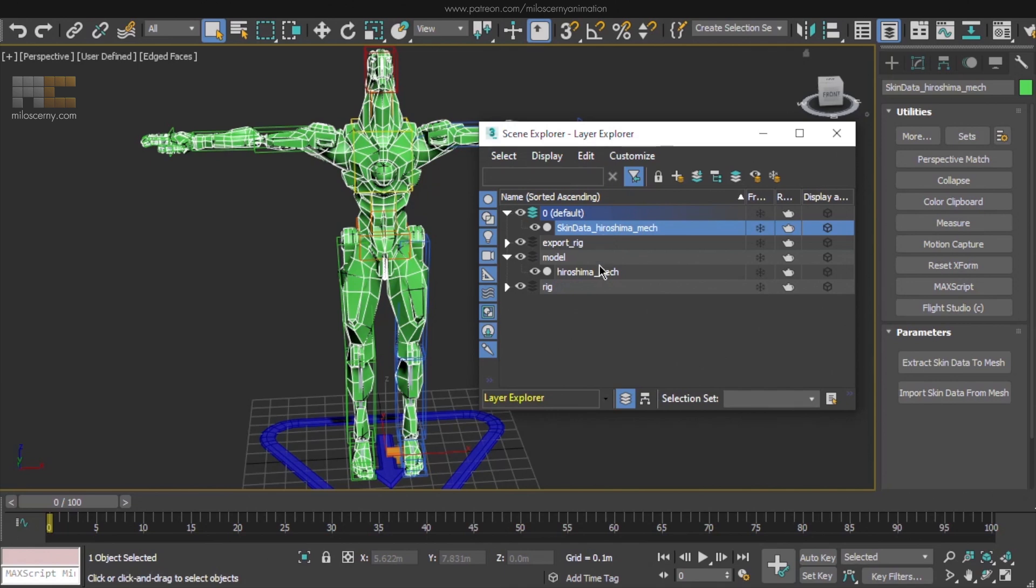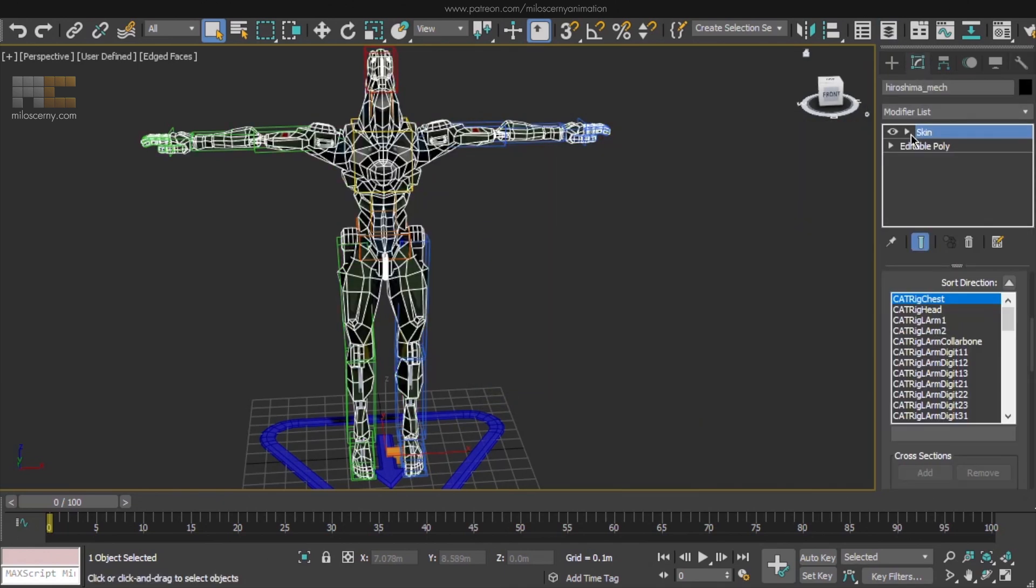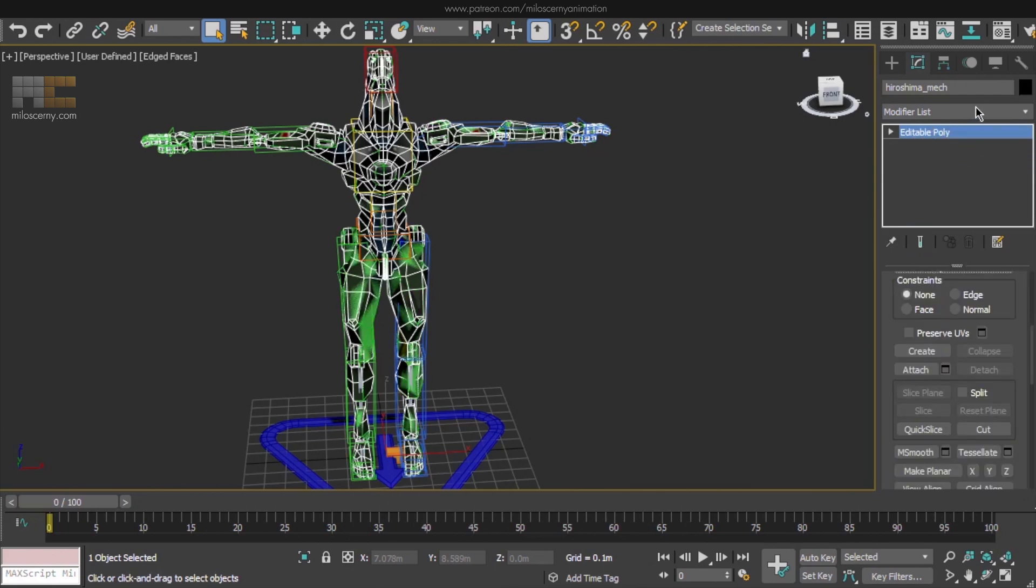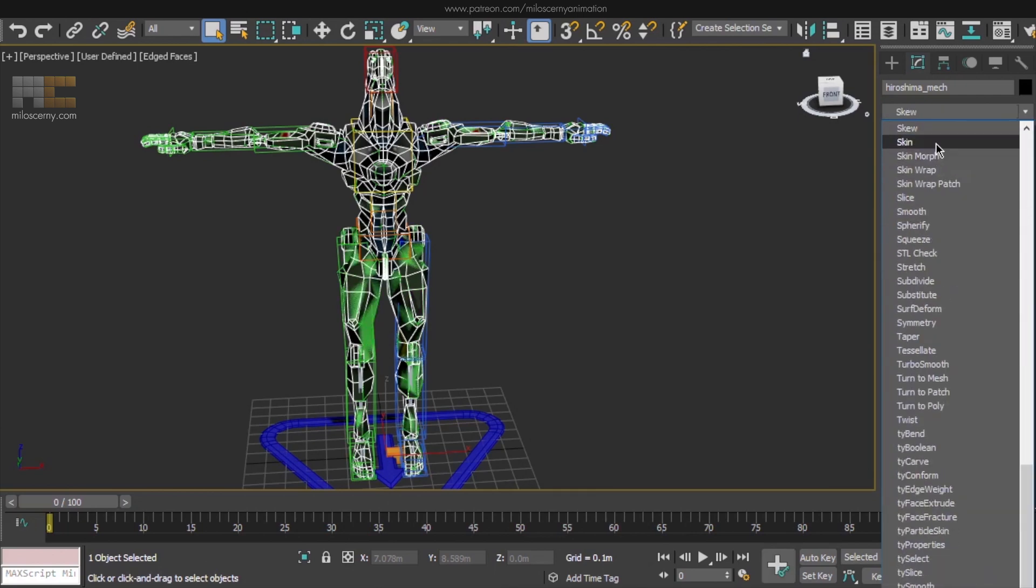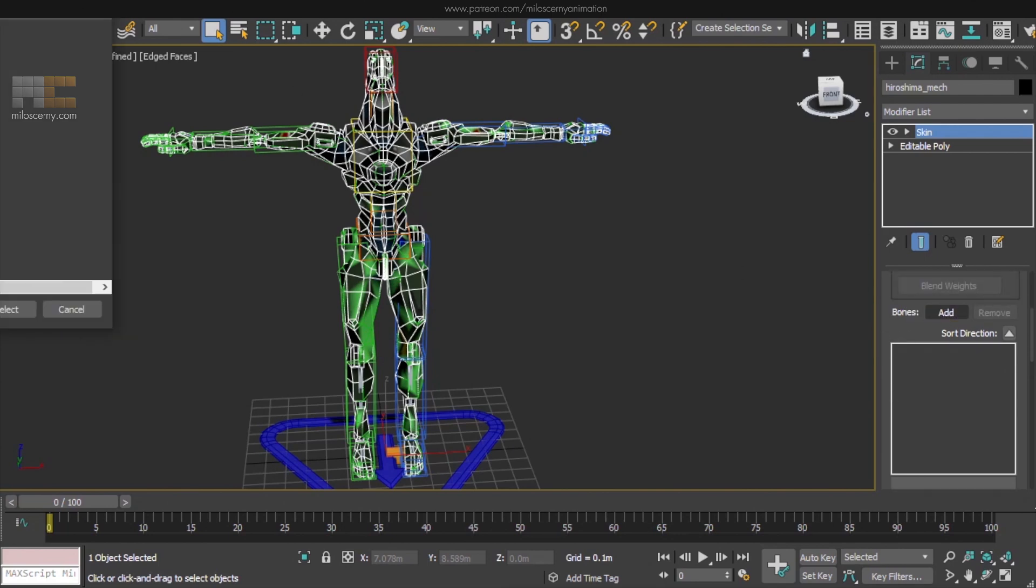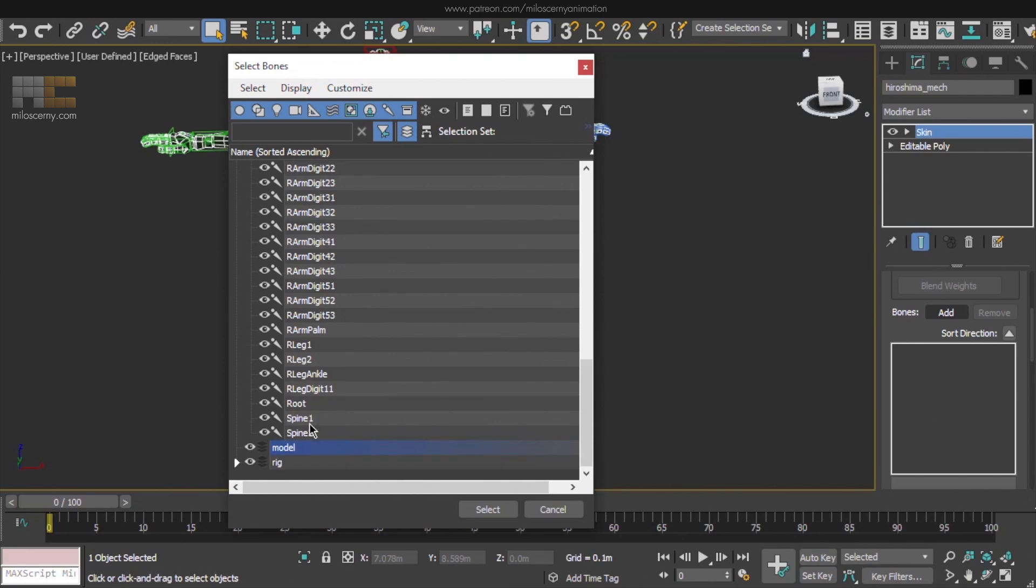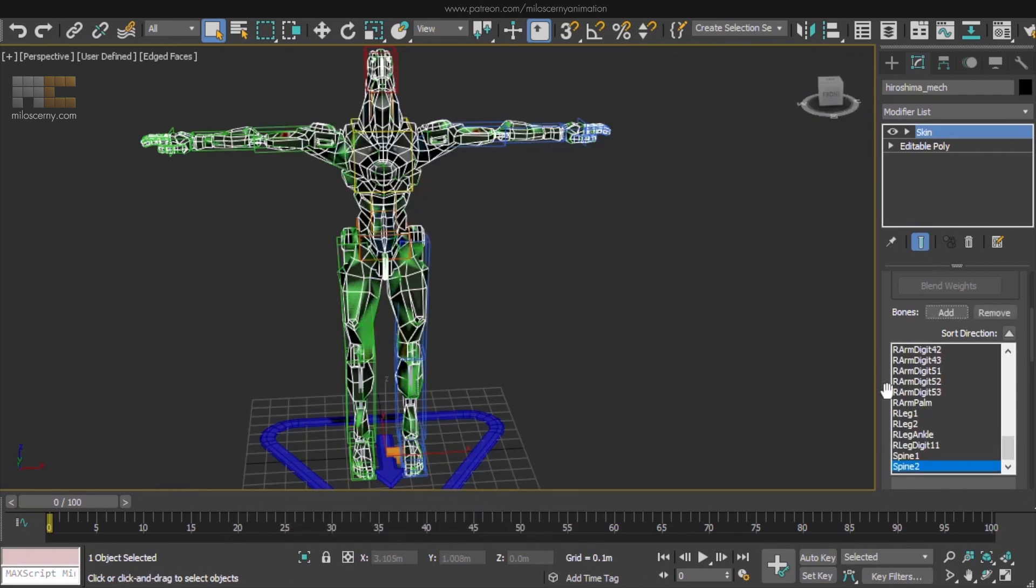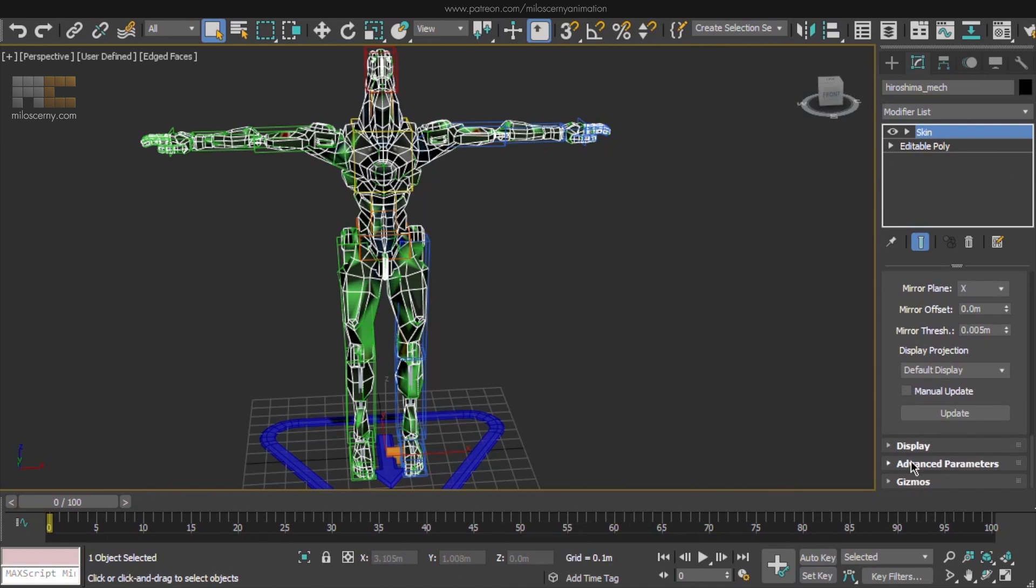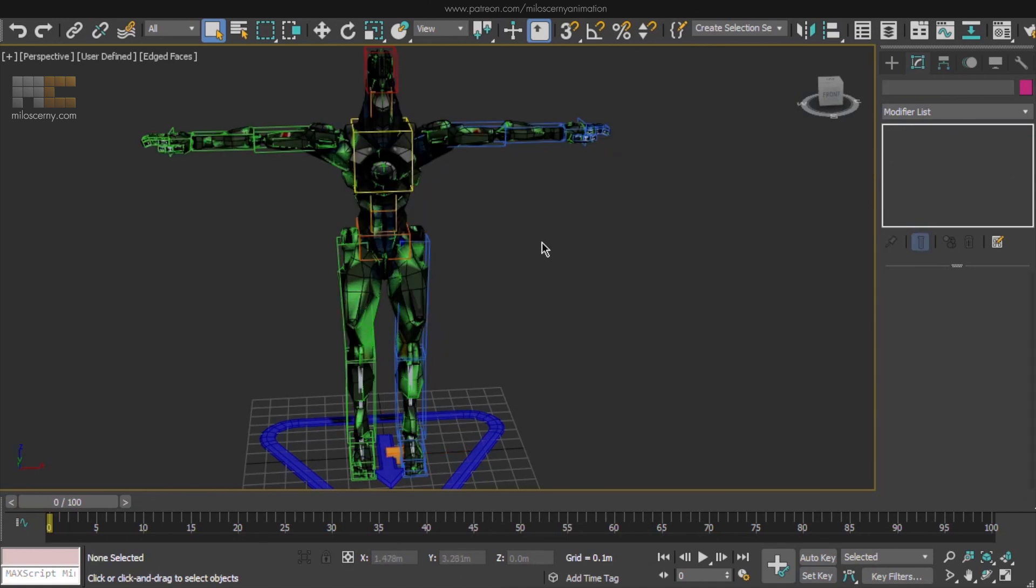Now that we have all the skin data saved, we can delete the skin modifier we had before. Add a new one and add all the bones, but not the cat ones. Add Max bones now. You don't have to set up anything else, just remember to set bone effect limit back to 4. You should always use just 4 when working with game engines.